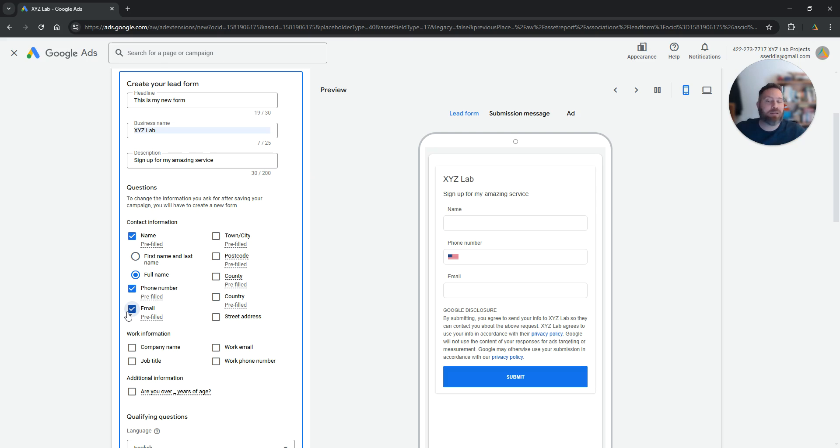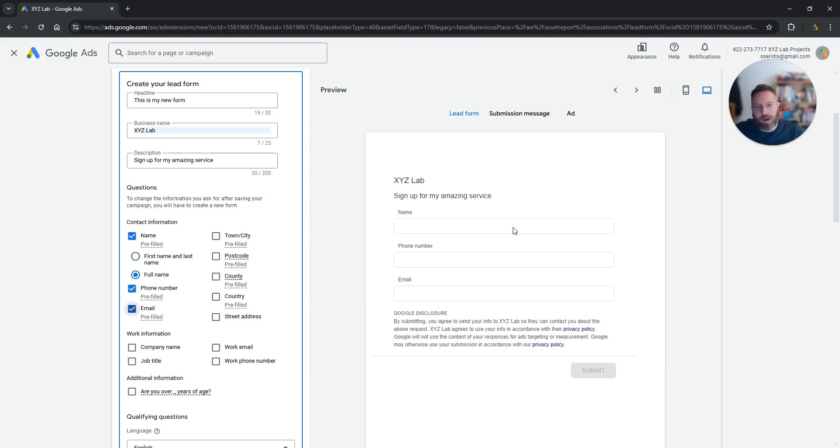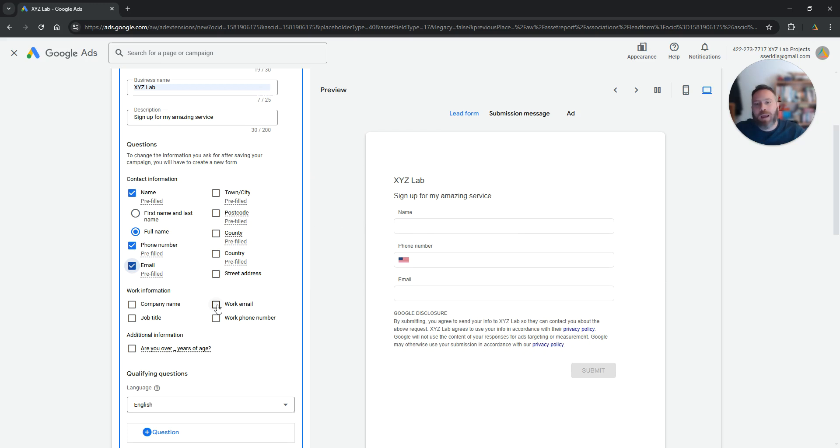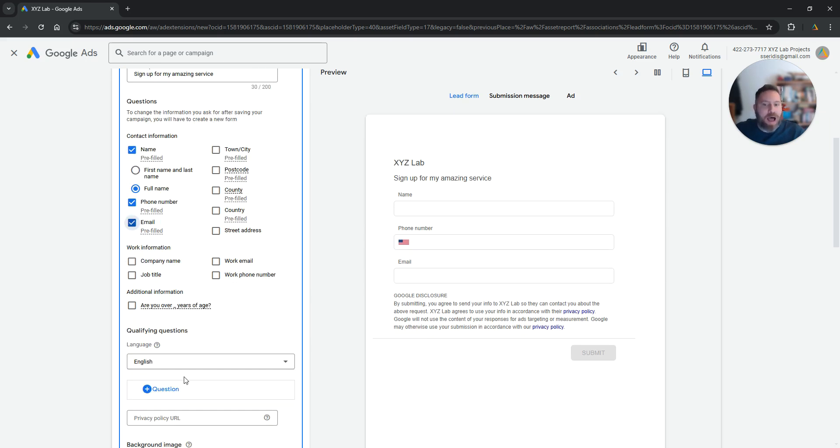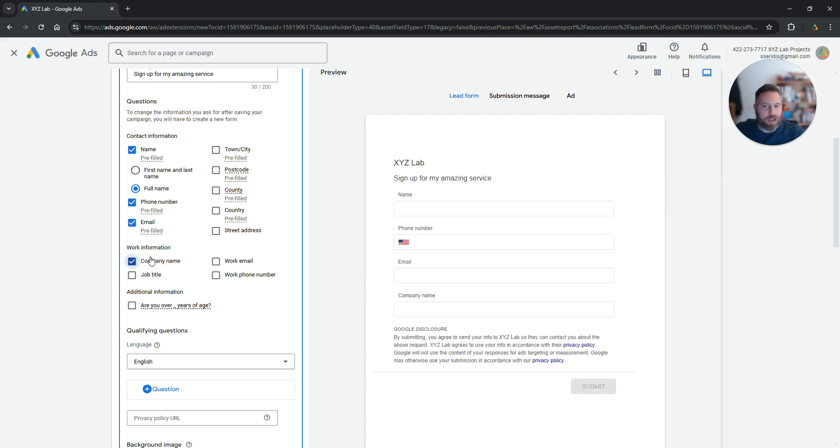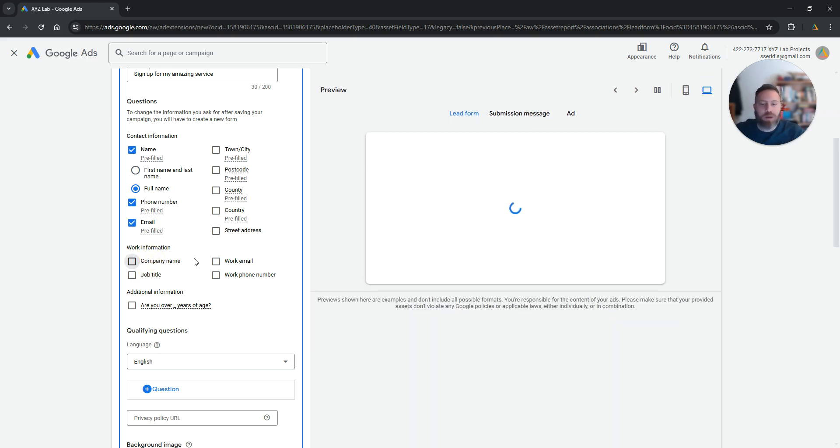They don't need to fill them in. They're going to be pre-filled by the system and from there you can either add your own questions or you can add additional questions like company name, job title and so forth.